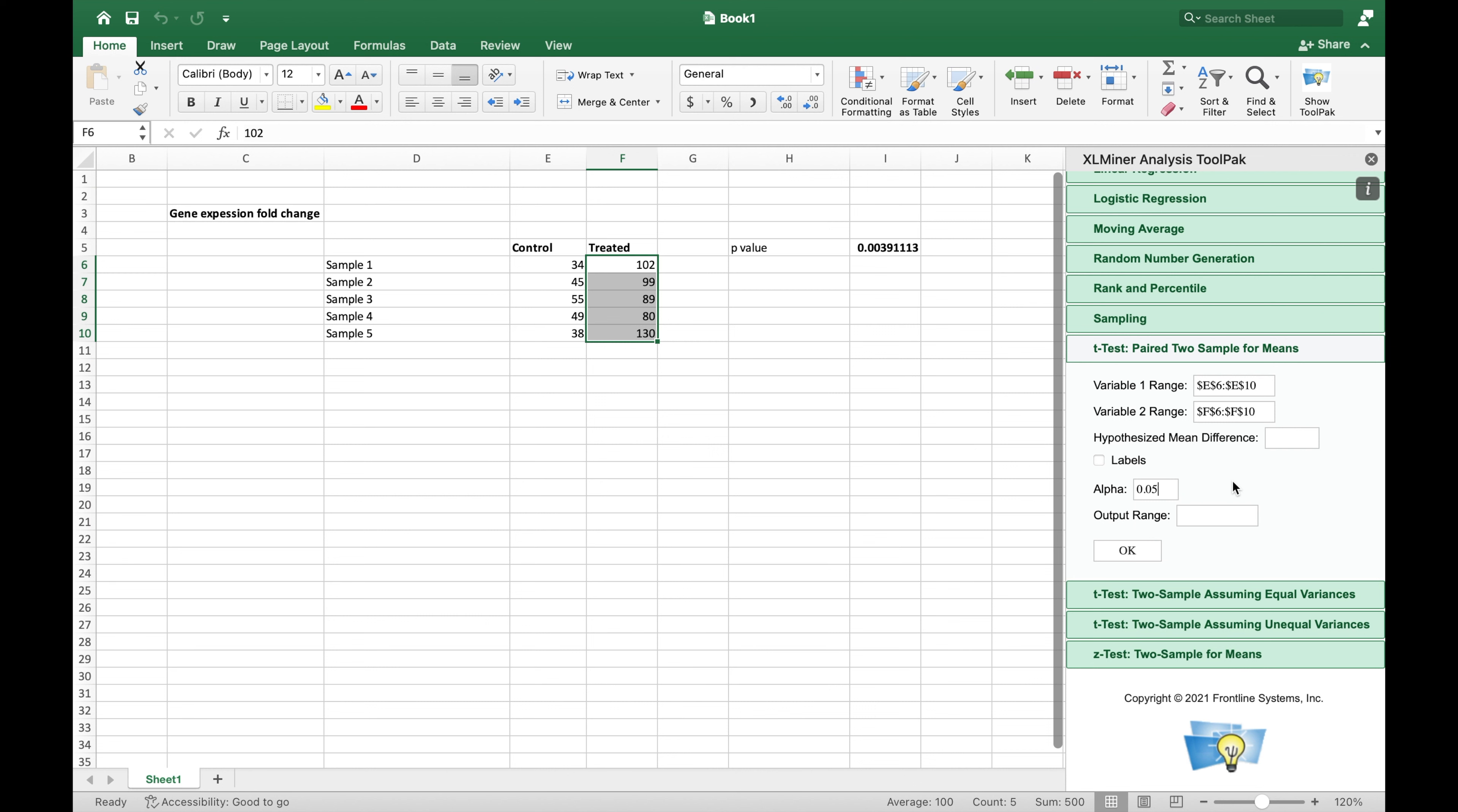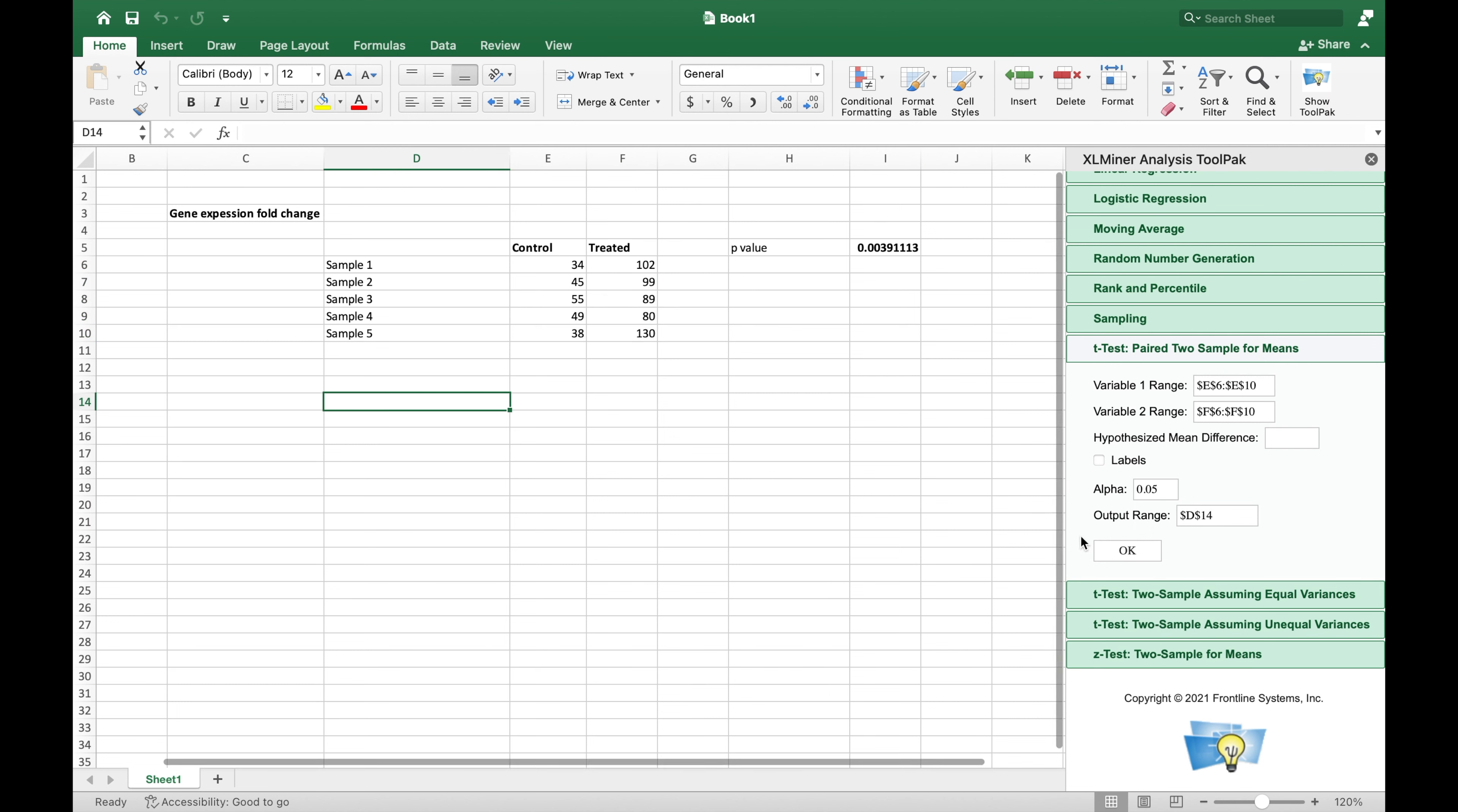Select a blank cell in which you would want to display the p-value after clicking on the output range.